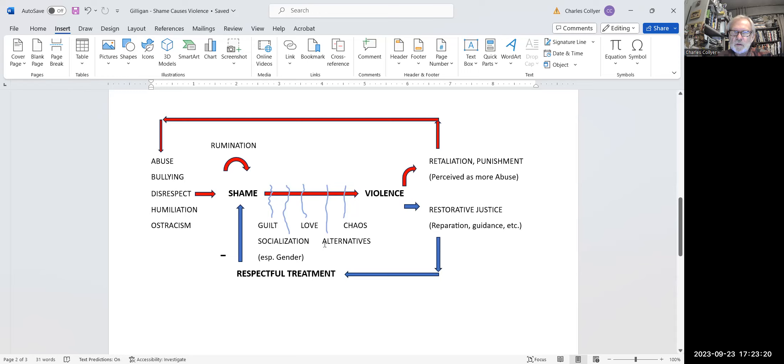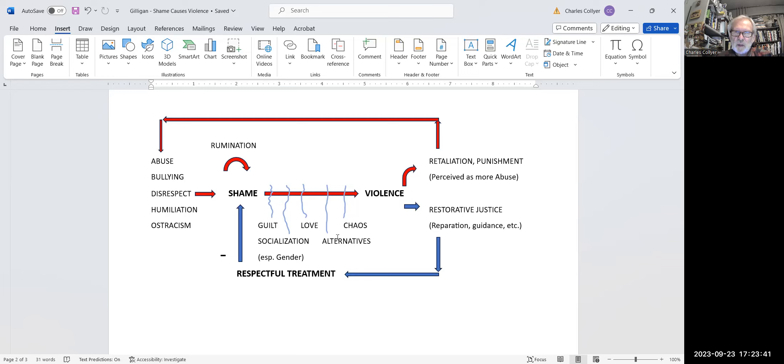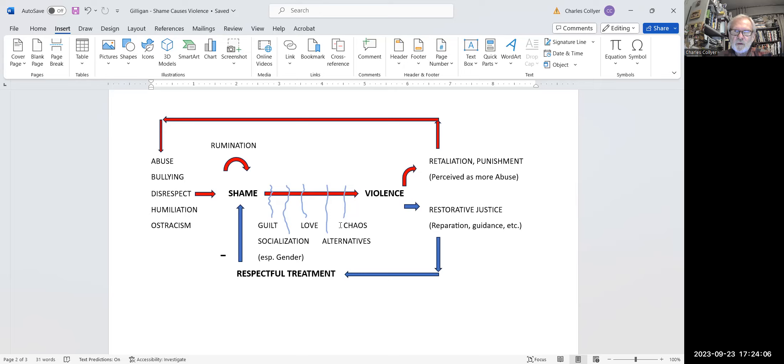If the person who feels ashamed loves the potential target of their violence, that may hold them back and probably does in many instances. But as we know from studies of domestic violence, that isn't often enough. If a person has alternative skills to use, for example, the skills that might come from going through an anger management workshop or a nonviolence training, then the feeling of shame, instead of impelling the person to action right away, might be seen as a signal that they have to kick in a skill that they know to prevent themselves from acting out in a way that they don't want. And then finally, there is I've called it chaos, but sometimes a person who has been humiliated and disrespected also has a lot of other things going on in their life. Their life may be so disorganized that they are incapable of targeted violence.